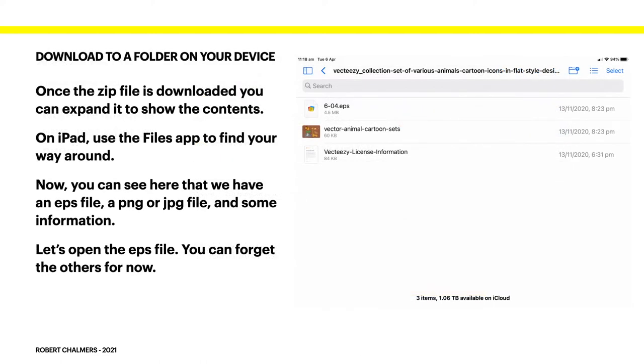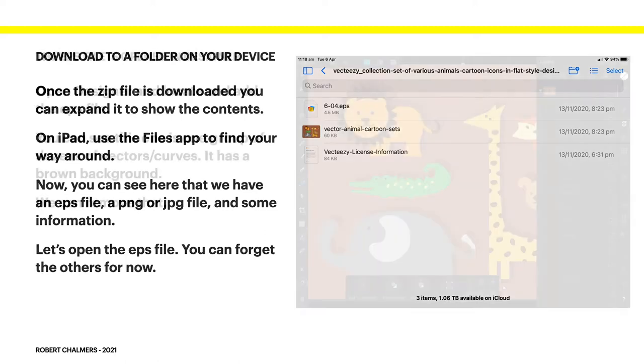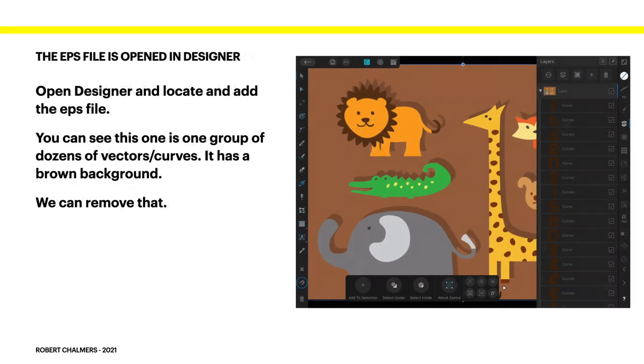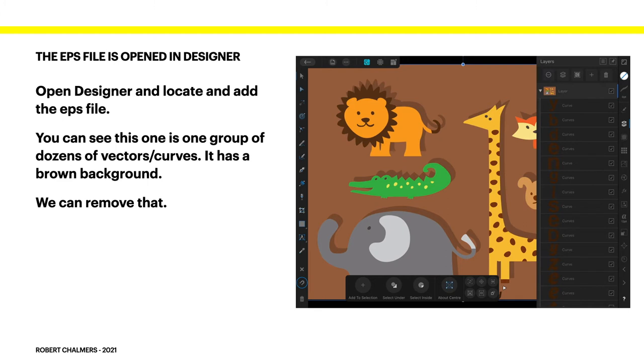So let's have a look at our Vector Animal Cartoon sets. You can see there there's a PNG file, the top one is the EPS file. It doesn't display on the iPad but that's alright and a bit of information. So we're going to open the EPS file. Don't bother with the PNG file, that's just to show you how it works. Now the EPS file is opened in Designer. So open Designer and locate and add the EPS file. You can see this one is one group of dozens of vectors and curves and it has a brown background and we can remove that.